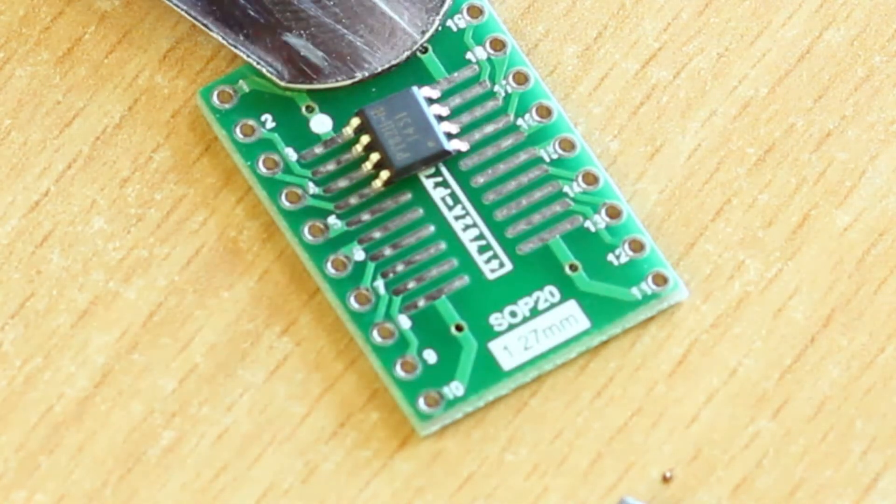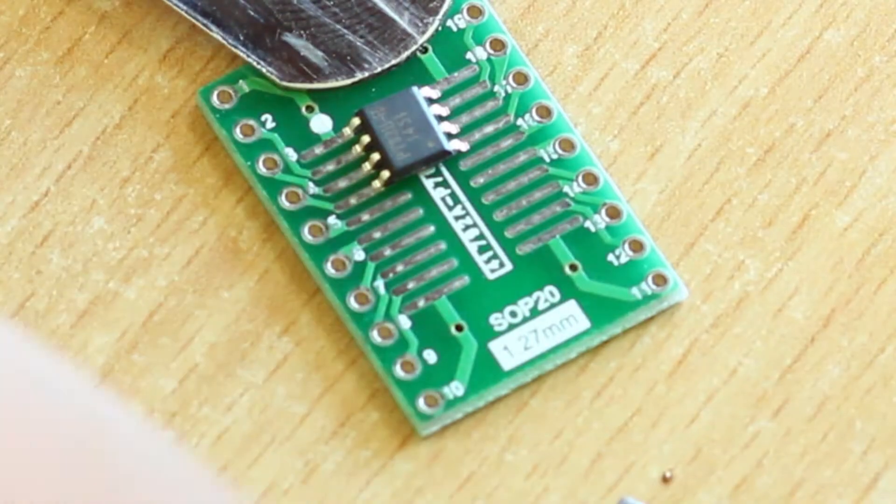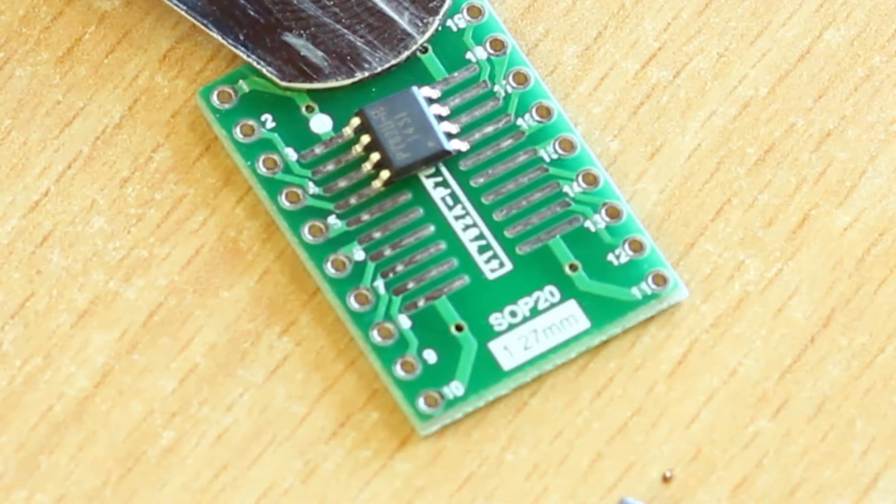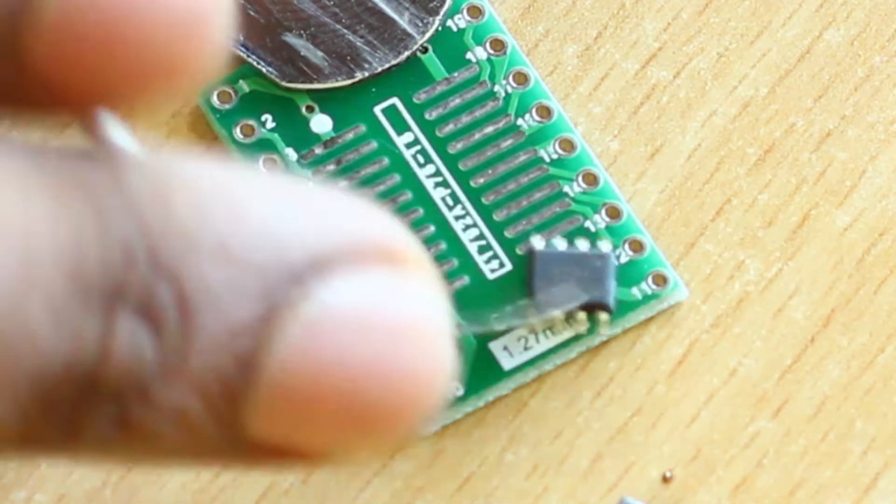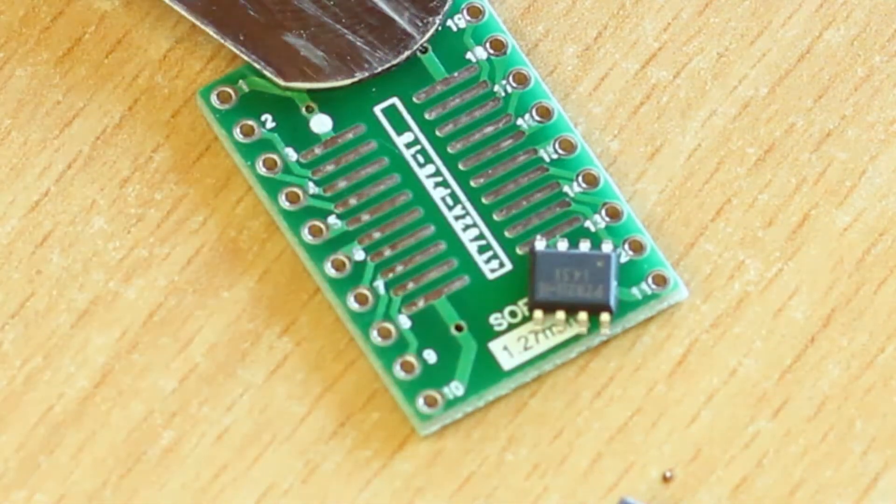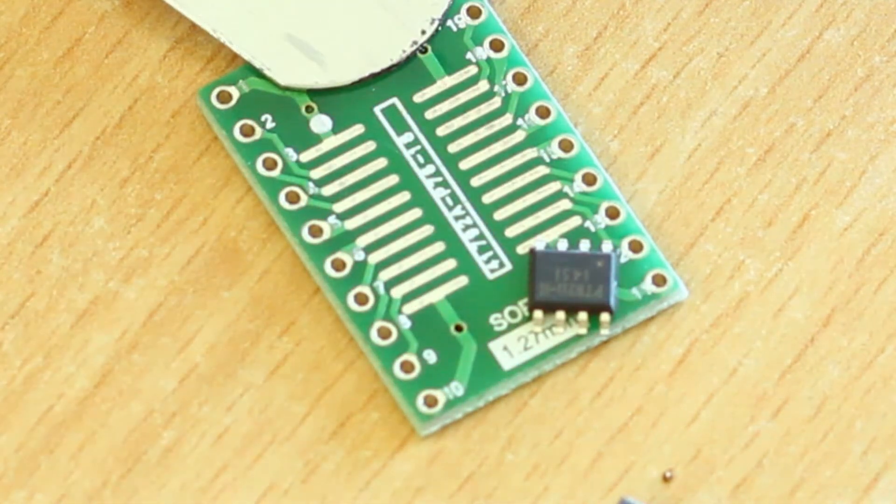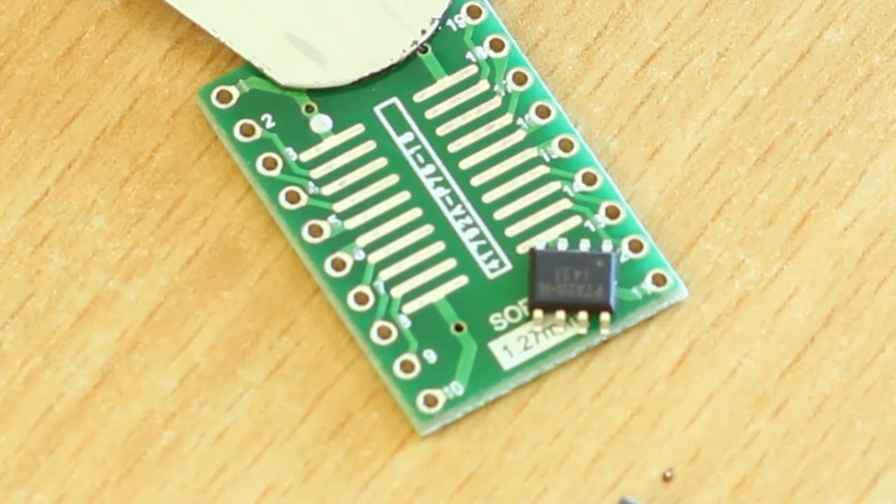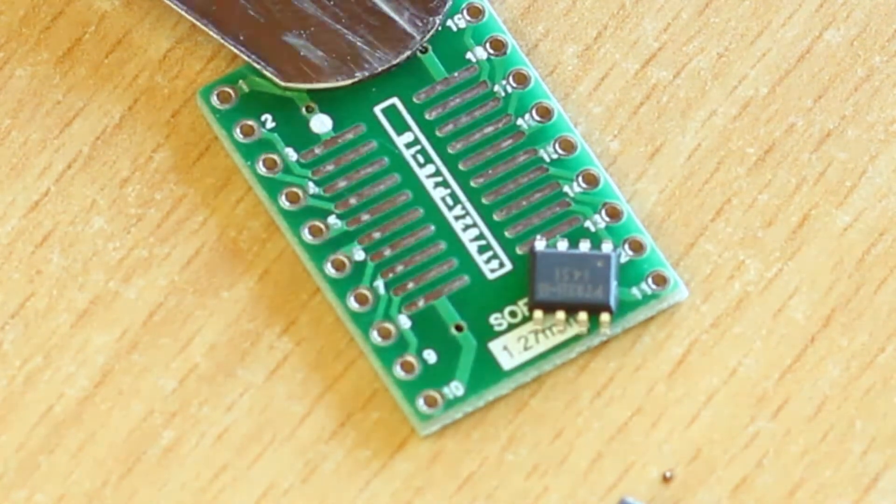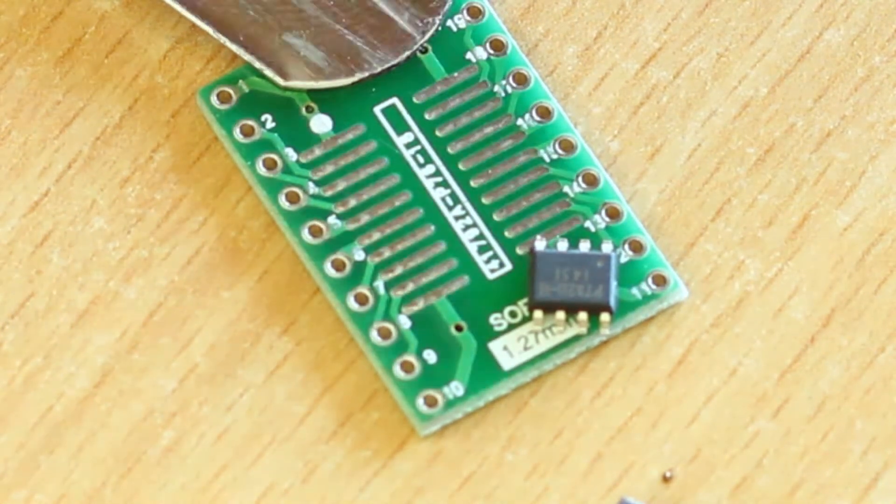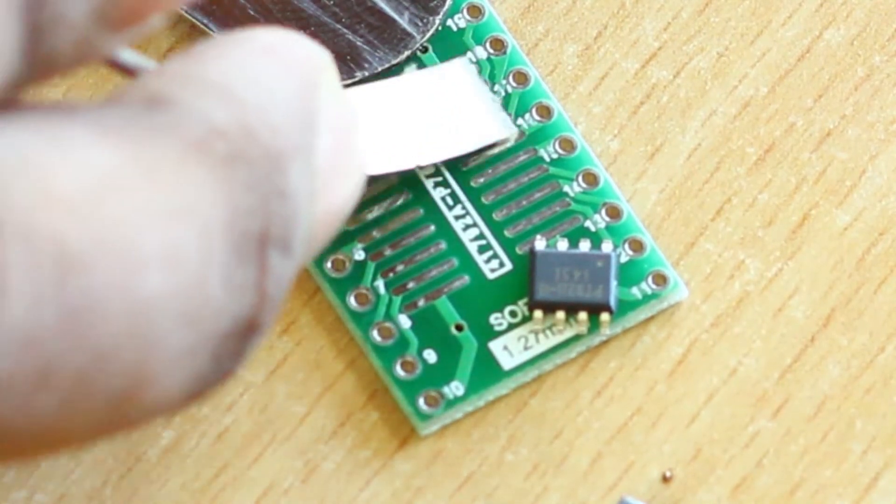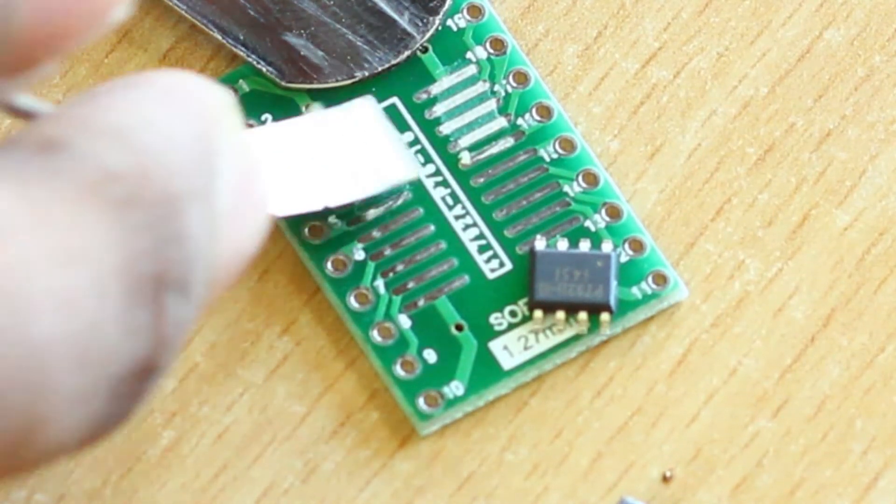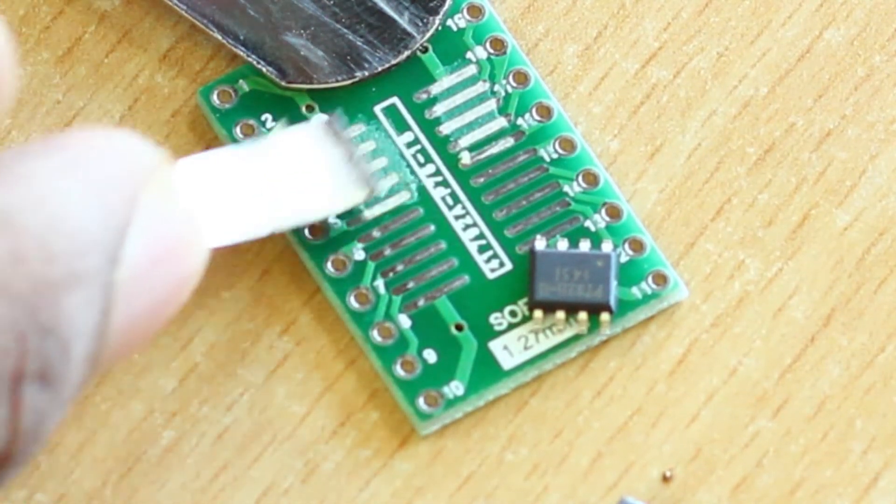So let's try to solder this thing. Initially we'll just apply some flux here. You don't need a lot of flux, but hey, too much flux never hurts, so why not?